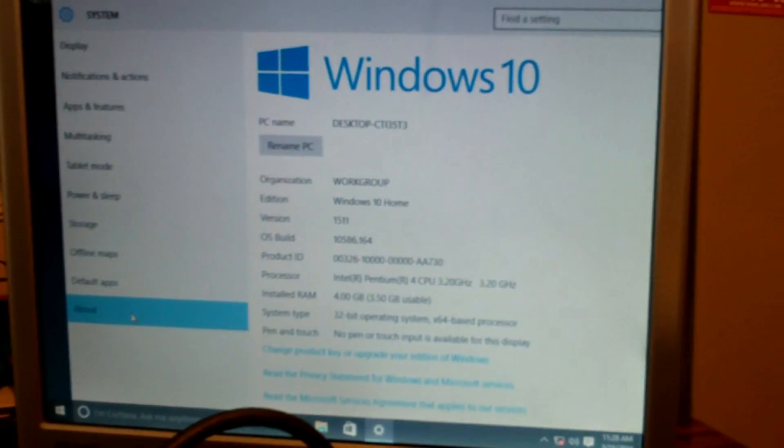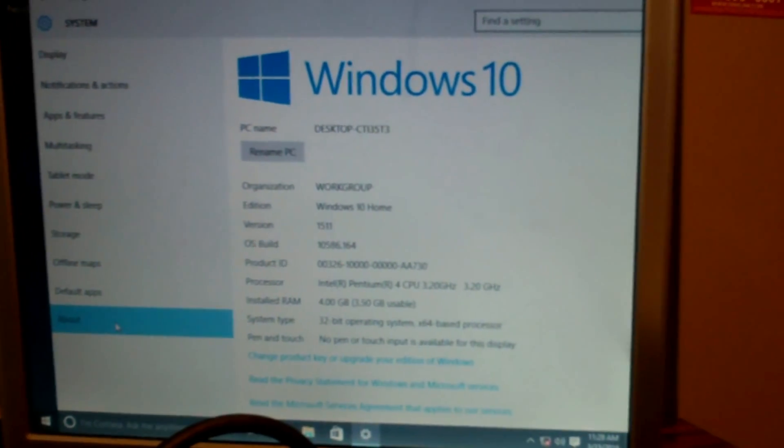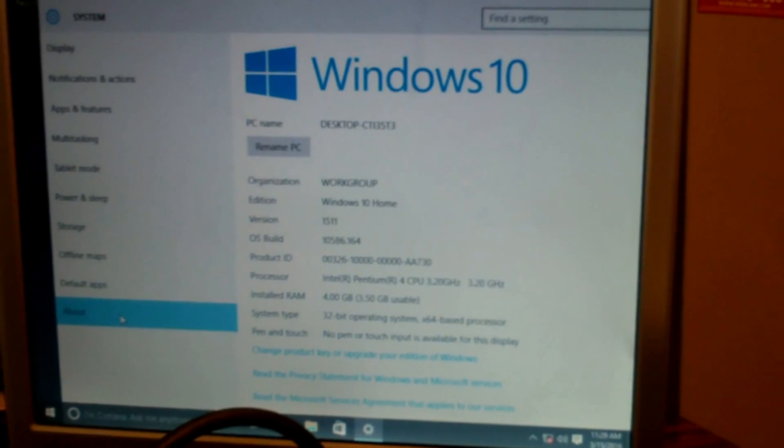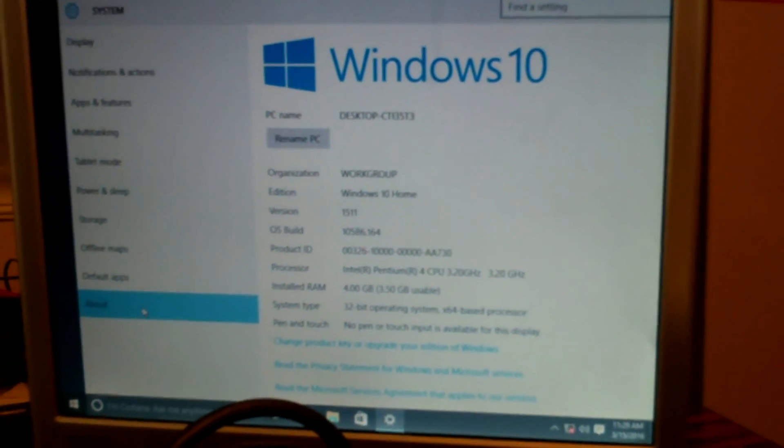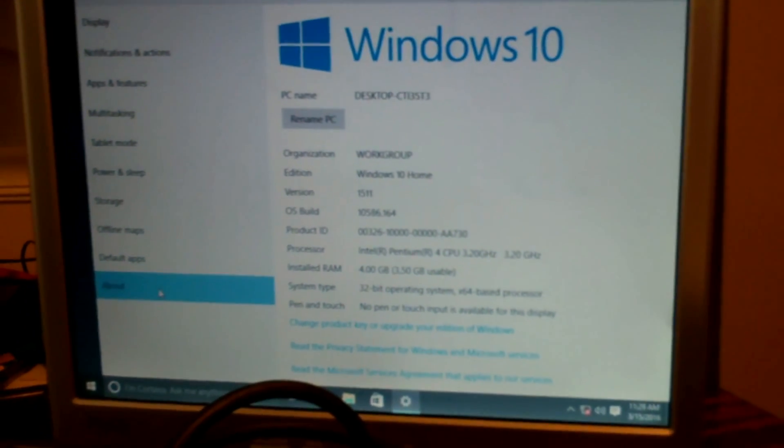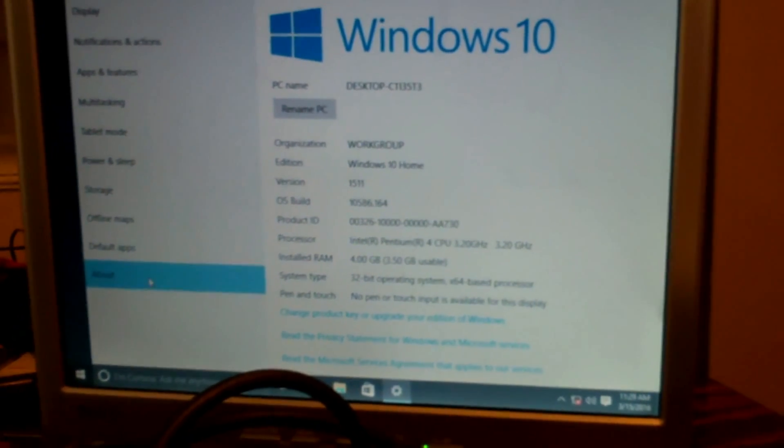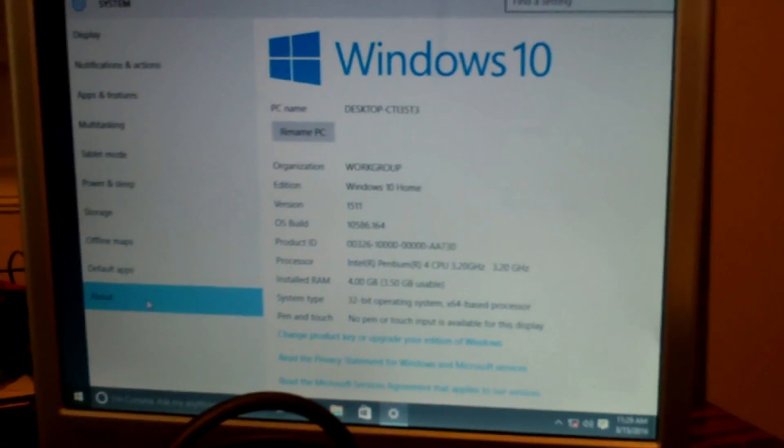And real quick, there's the specs. It's Windows 10 Home Edition, that's what originally was on this thing. 32-bit operating system, 4 gigs of RAM but only three and a half usable due to limitations of the Dell as I mentioned.